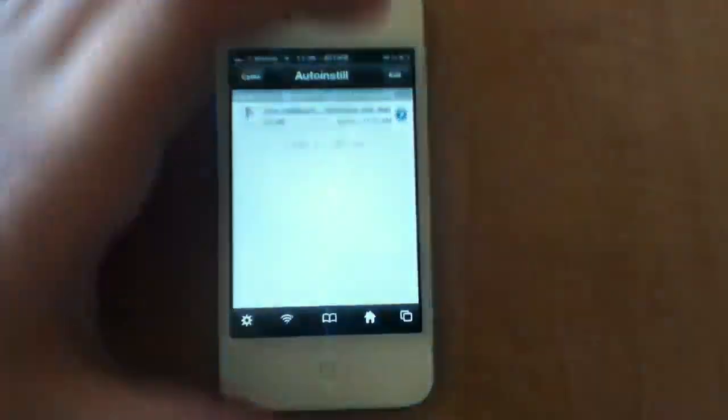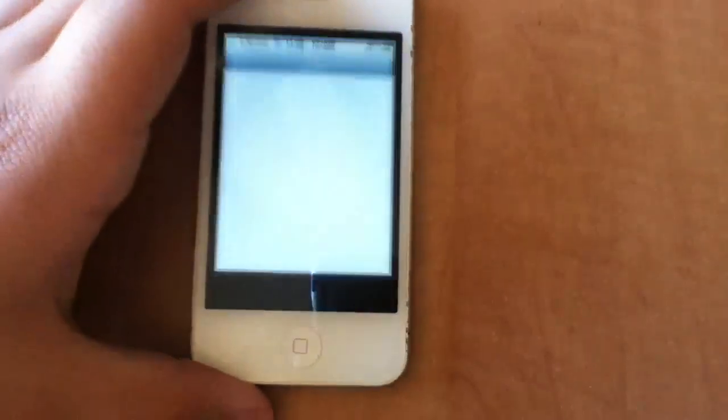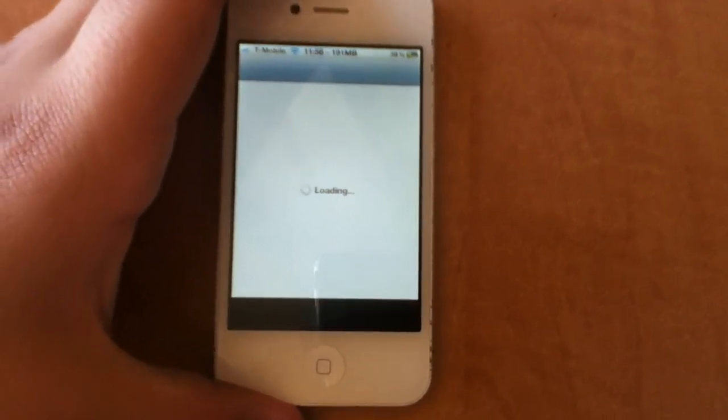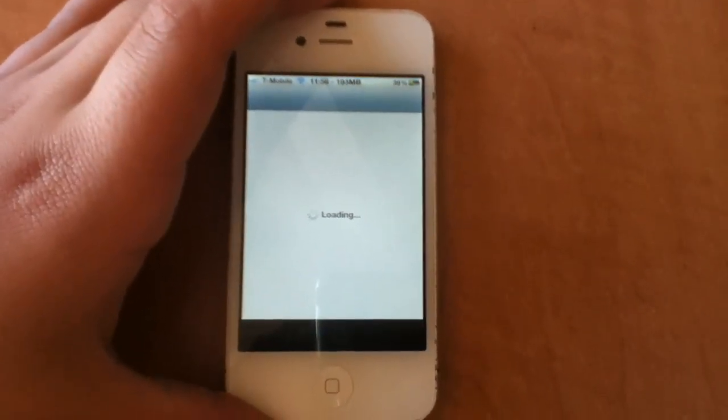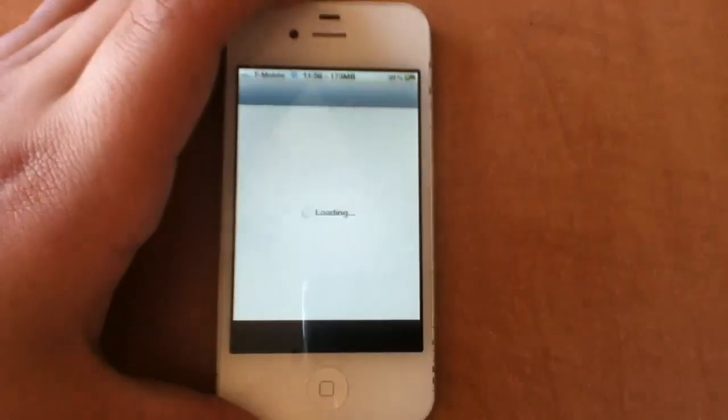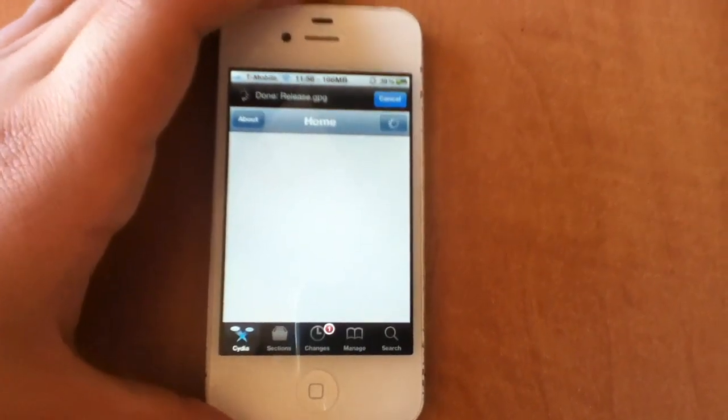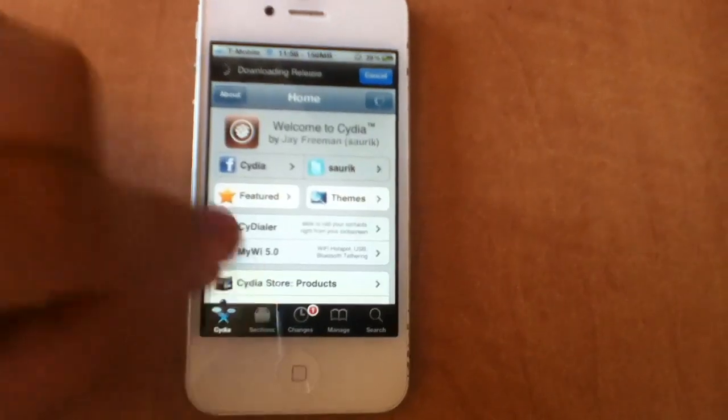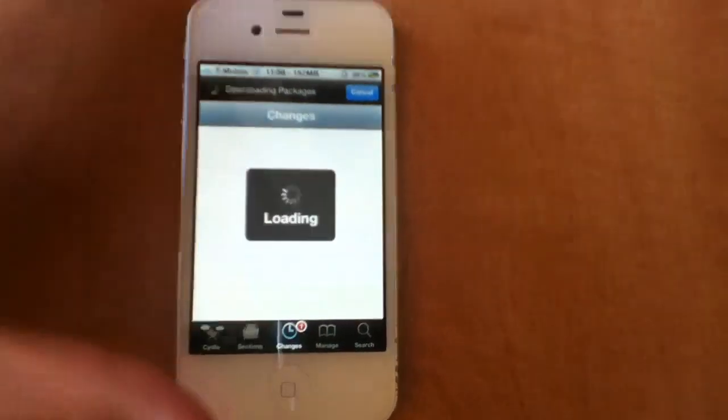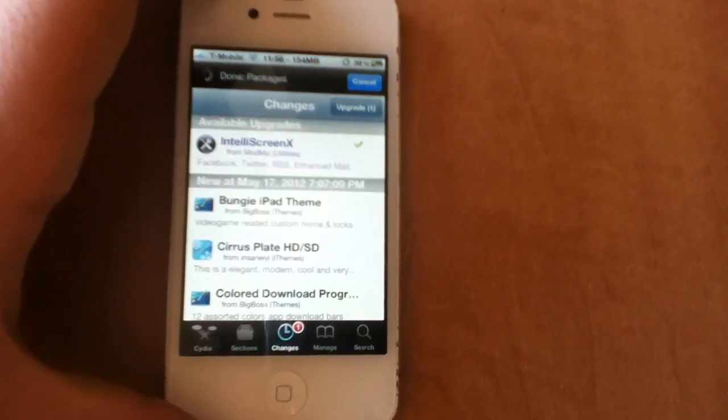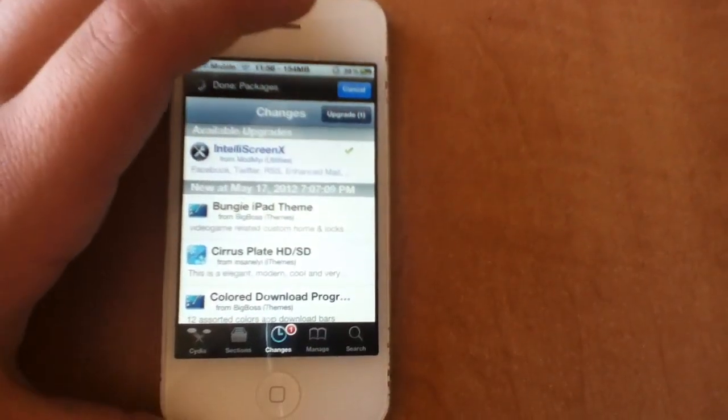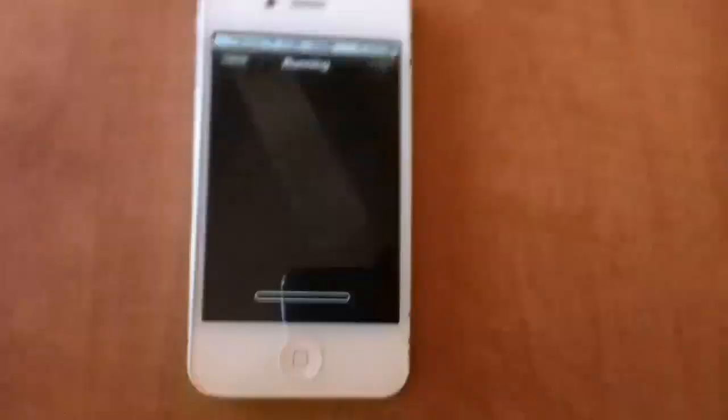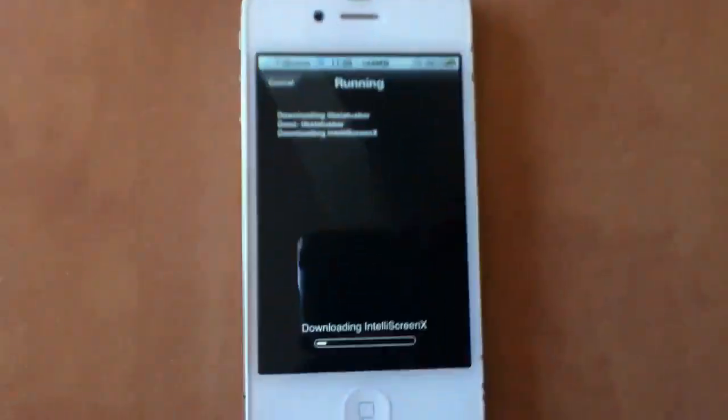So now the next part is important. Now we want to open up Cydia. And you'll notice you'll have one under changes, and let's just go to that real quick. And you'll notice it will be IntelliScreen X, so you just want to upgrade it, and then you'll have the latest version of IntelliScreen X.